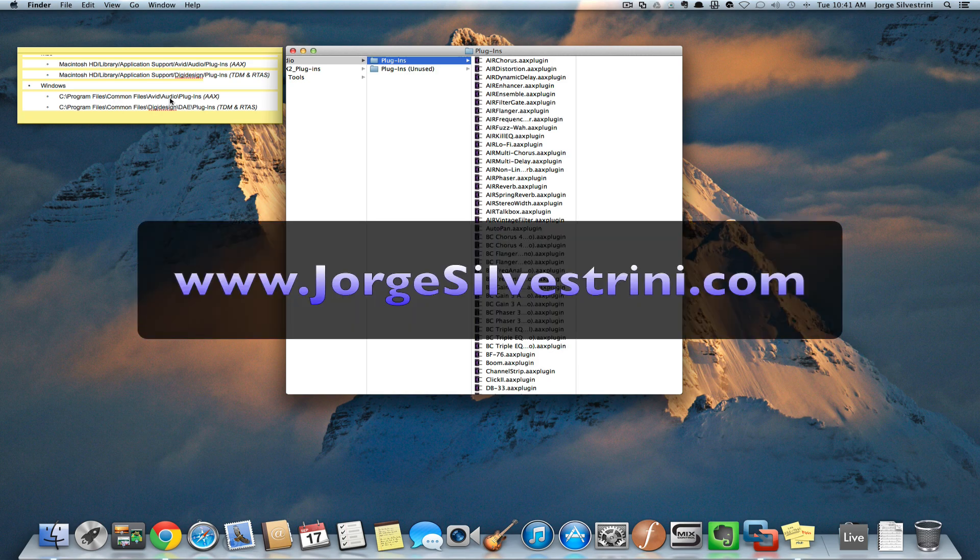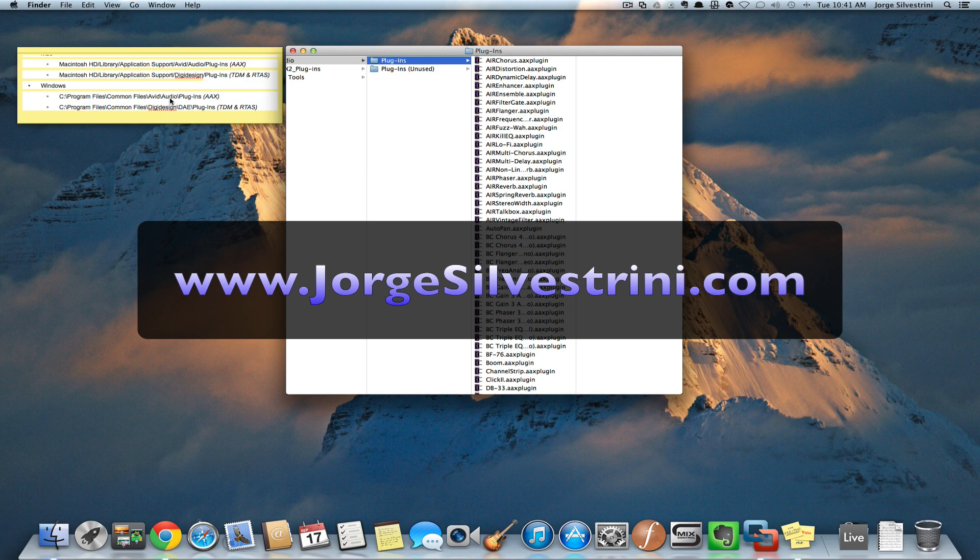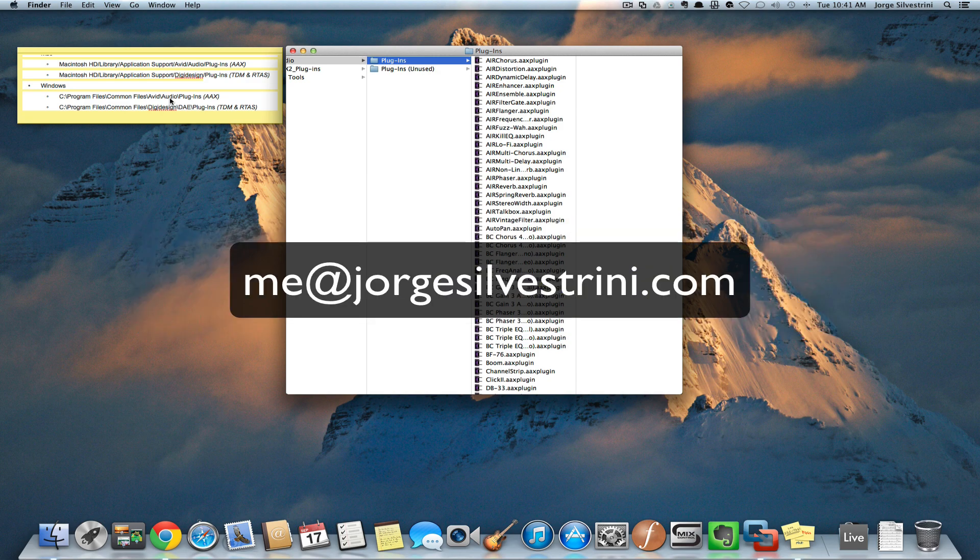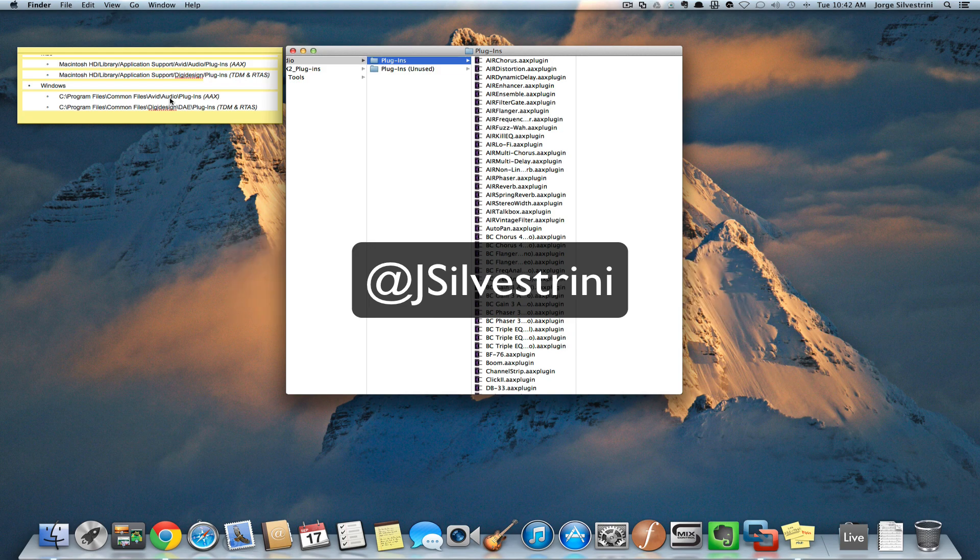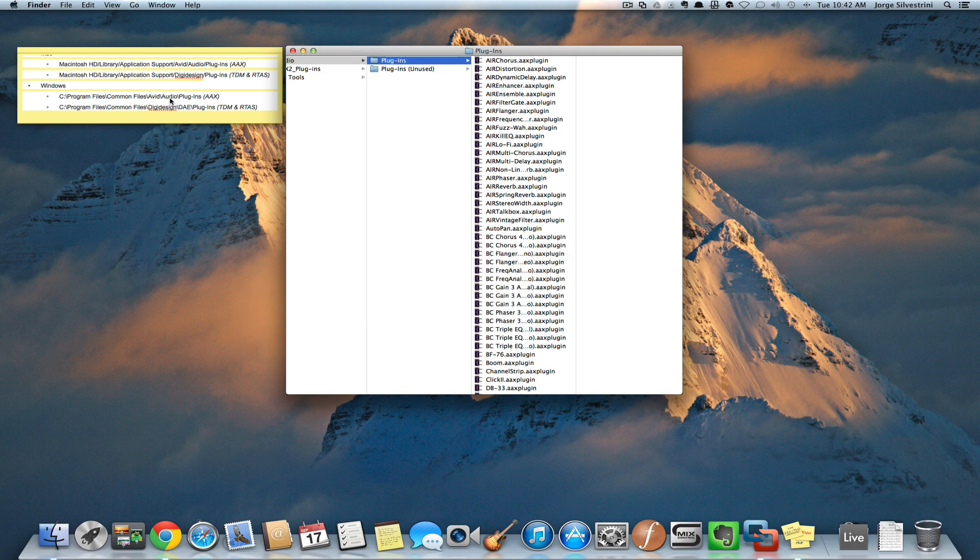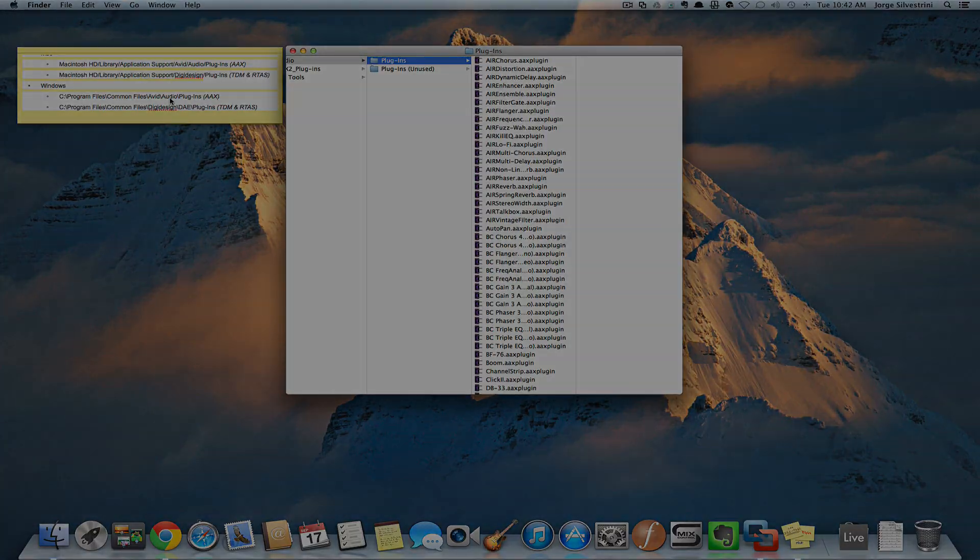Hope this helps. Please keep coming to the YouTube channel for tutorials like this. Send me your comments, opinions, what tutorials you need. You can reach me at jorgesilvestrini.com or follow me on Twitter at jsilvestrini. Hope to see you soon, have a great one, bye bye.